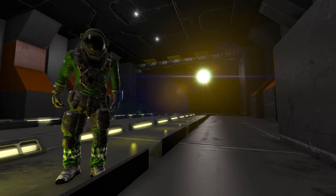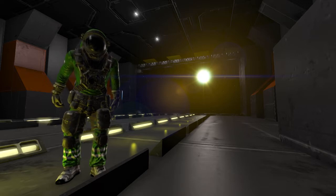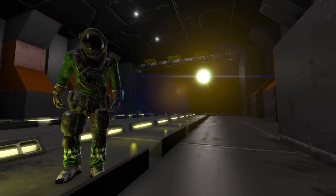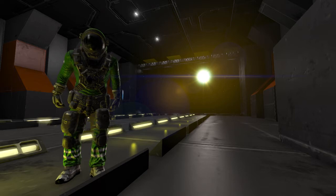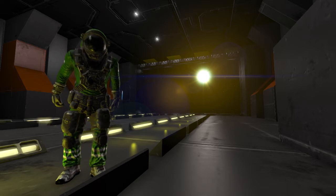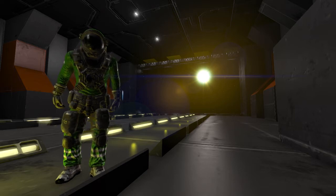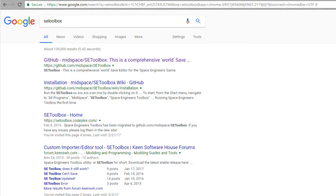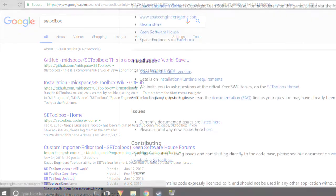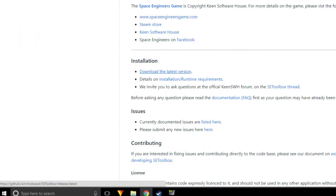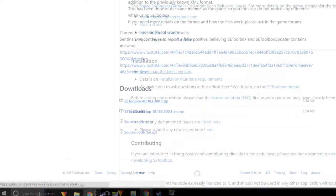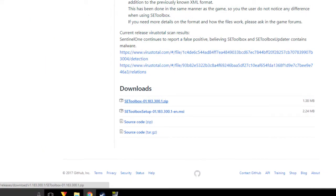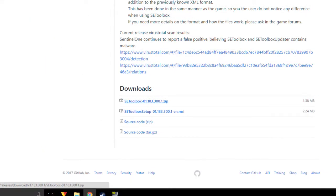Today I'm going to show you how to make the bulk of your ship using model importation using SE Toolbox. First, download the latest version of SE Toolbox on Keen's GitHub. Make sure it's updated or it will not work.